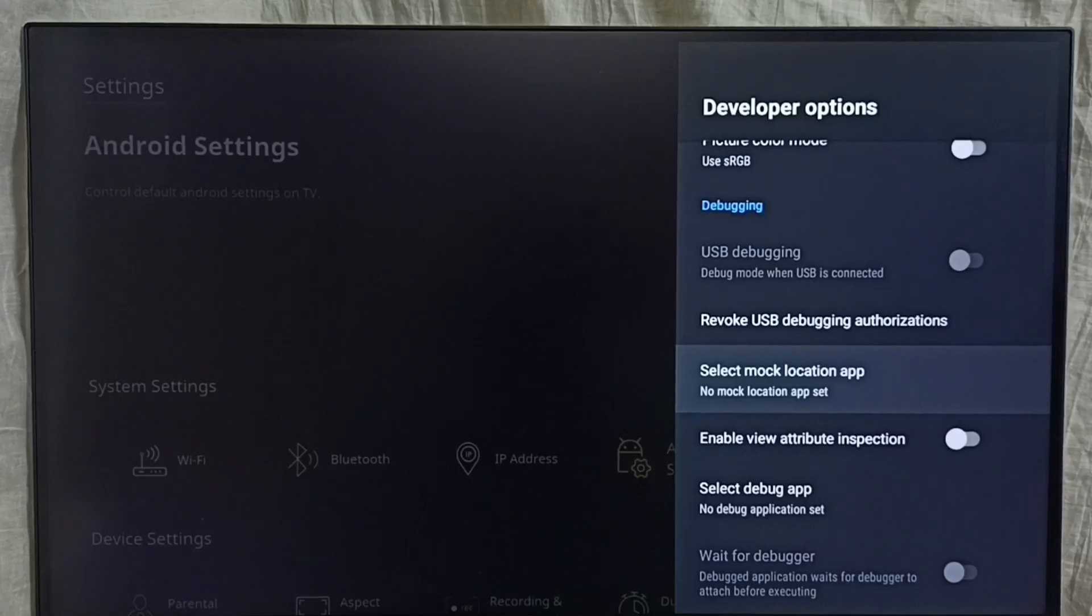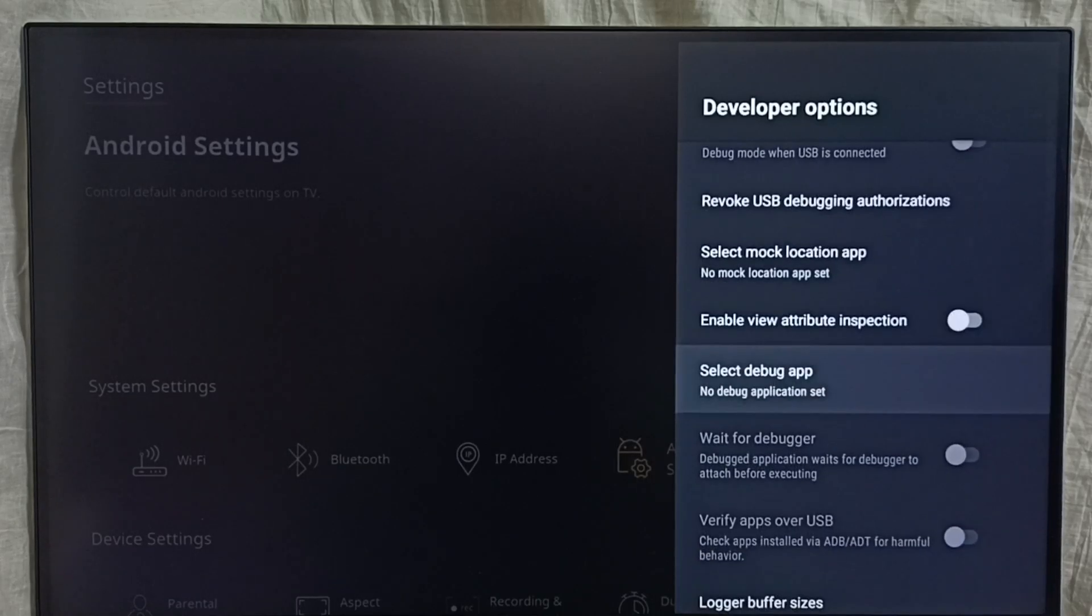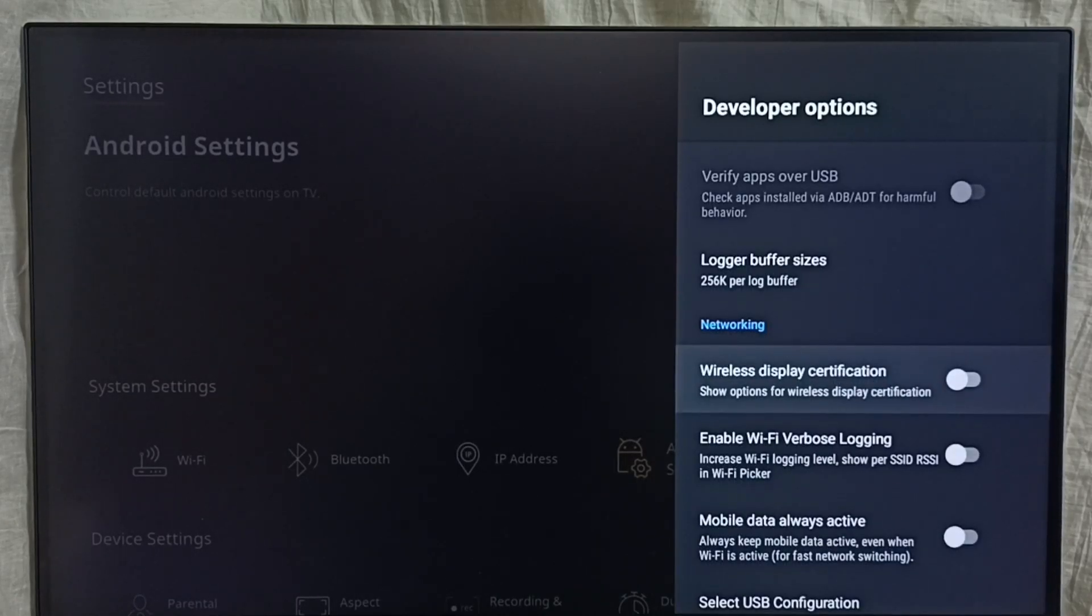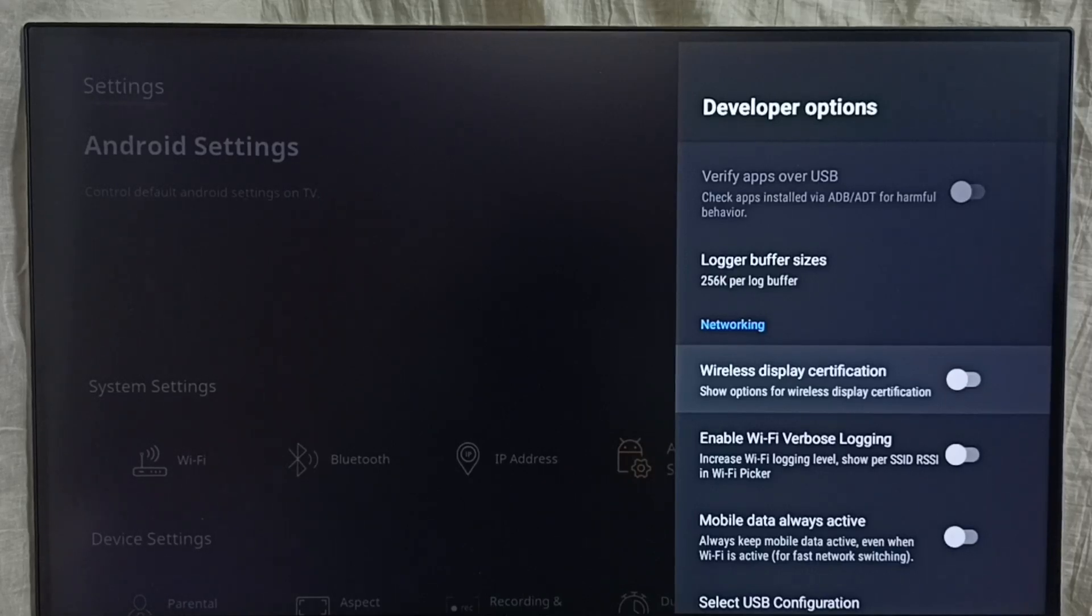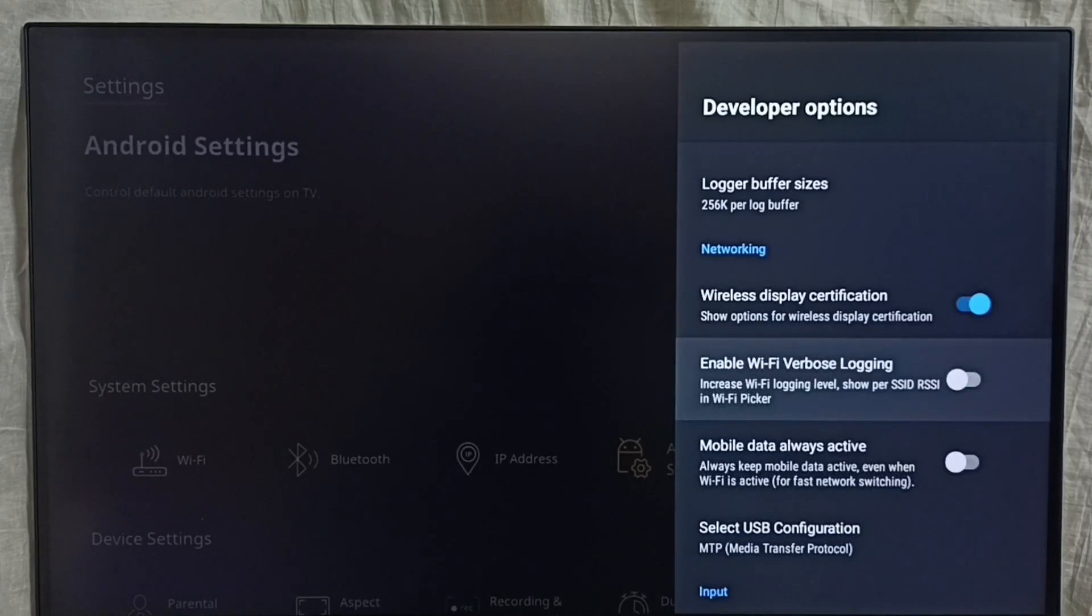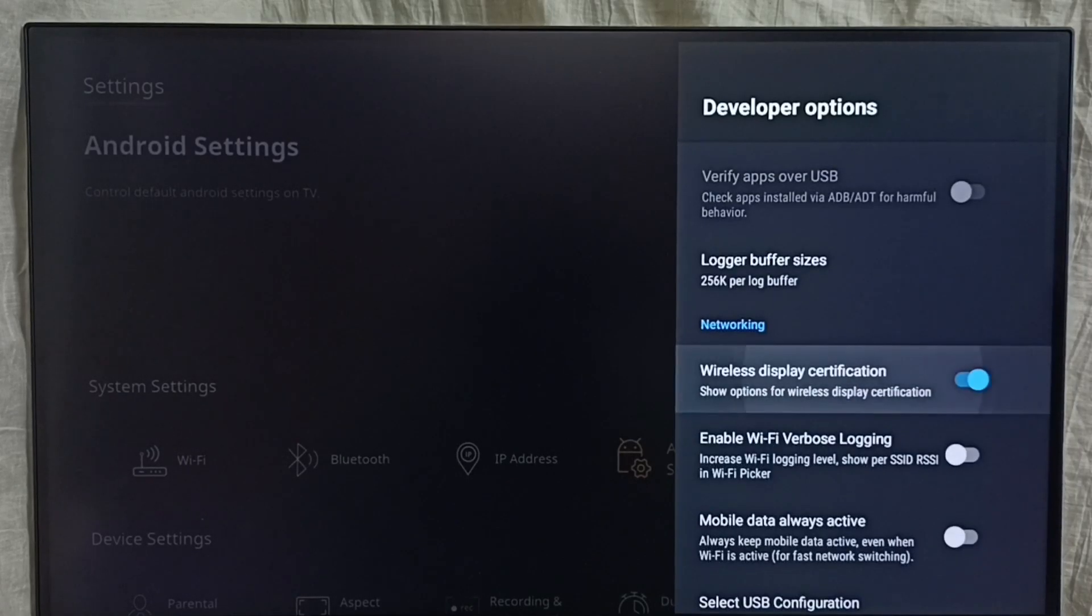For example, I am going to enable this wireless display certification. Select it and enable like this. If you want to disable, again select it and disable.